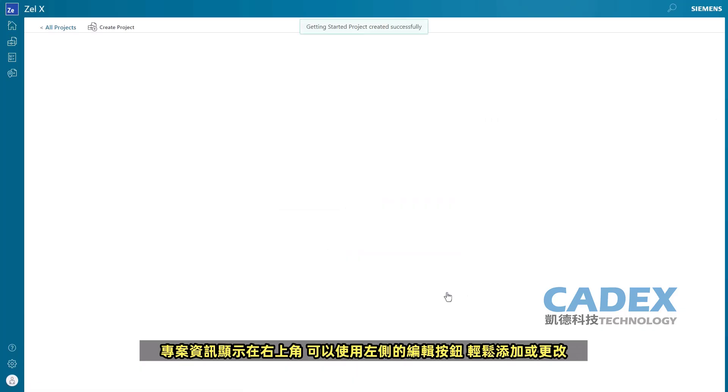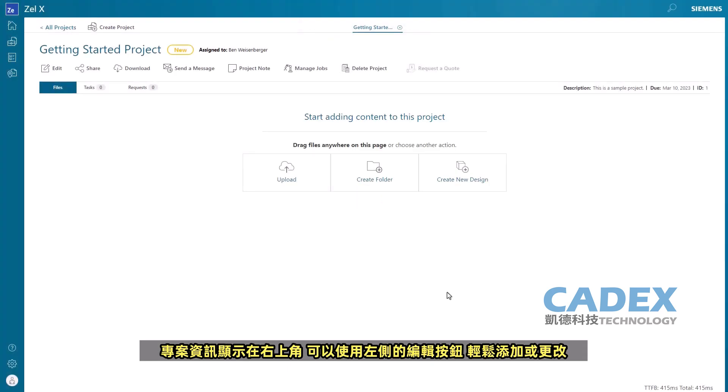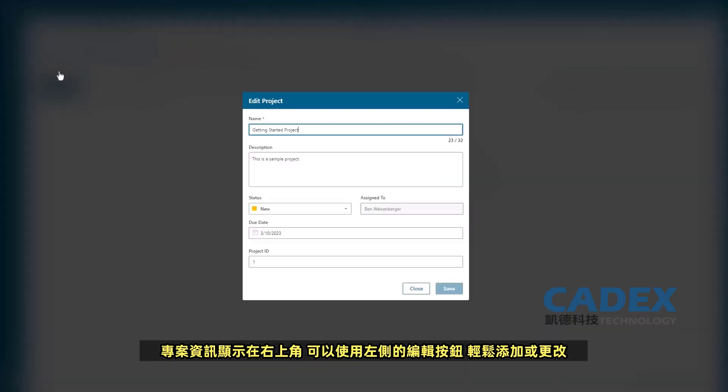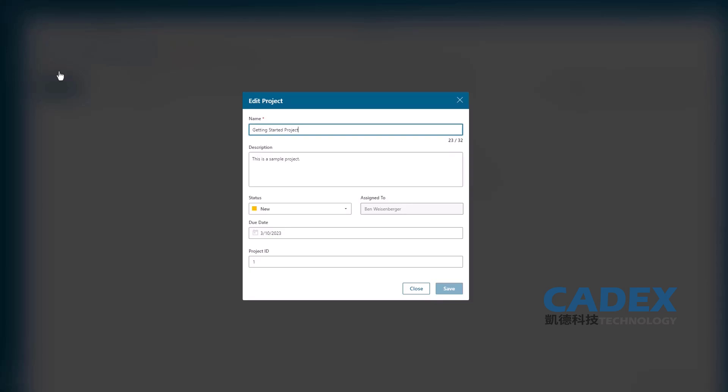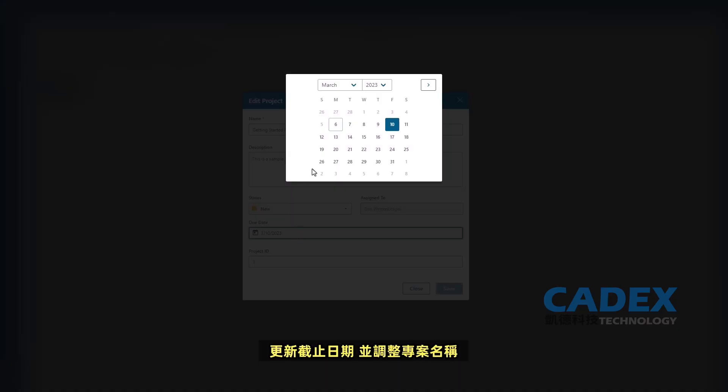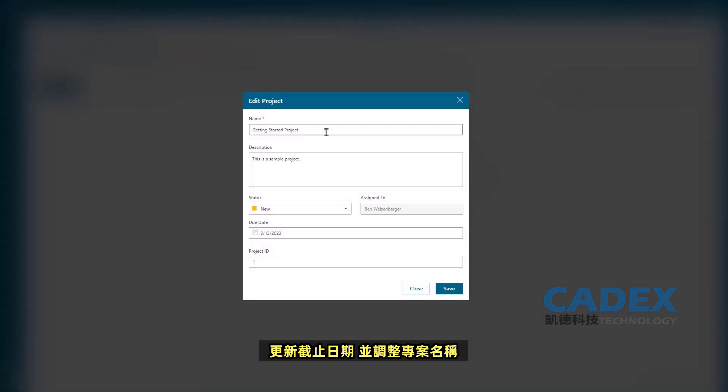The project information is displayed on the top right and can easily be added or changed by using the Edit button on the left. Here we'll update the due date and adjust the project name.